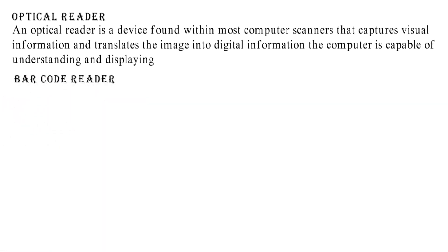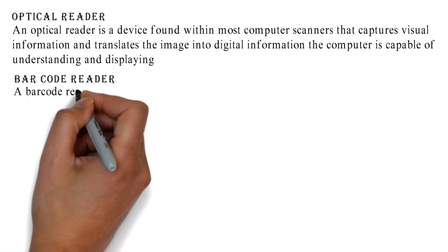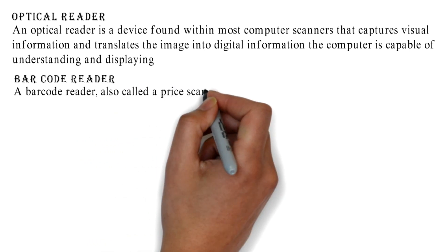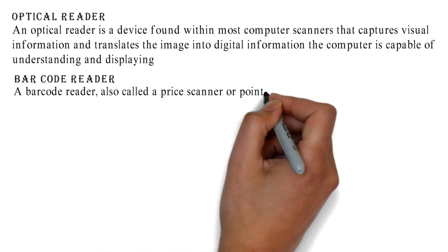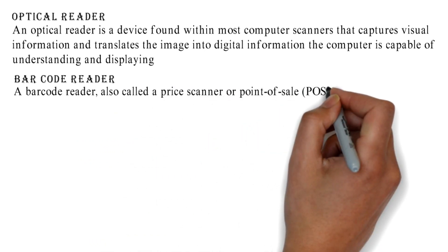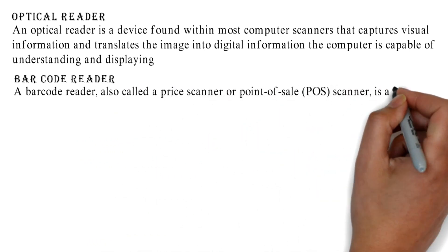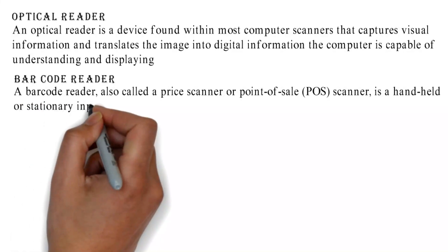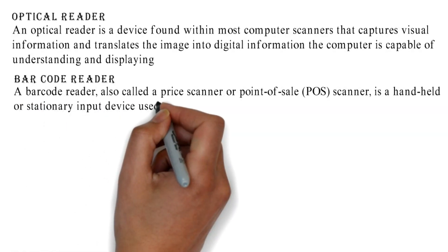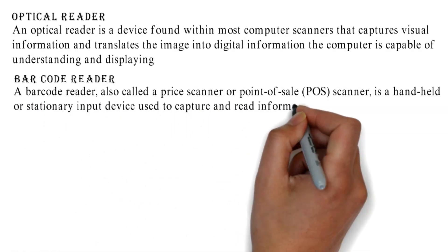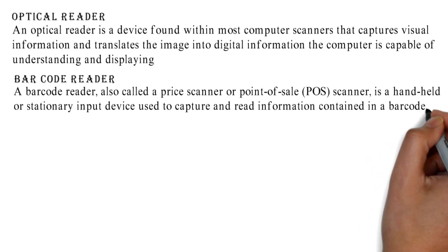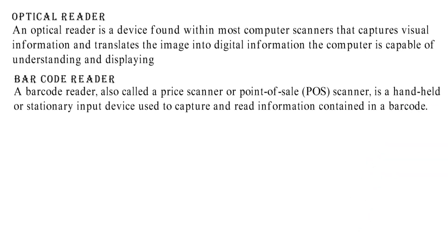Barcode Reader: A barcode reader, also called a price scanner or point-of-sale (POS) scanner, is a handheld or stationary input device used to capture and read information contained in a barcode.